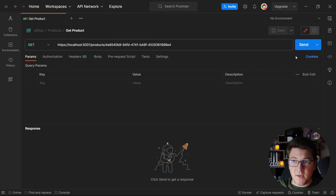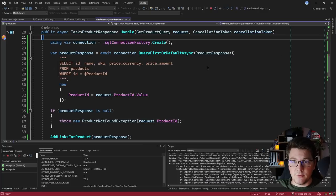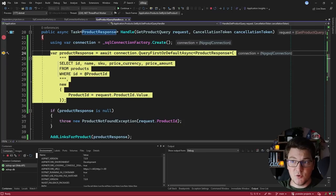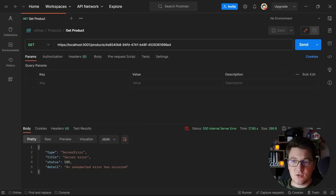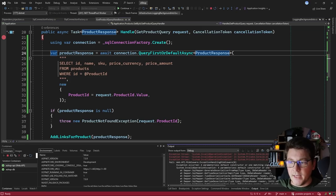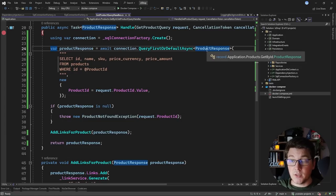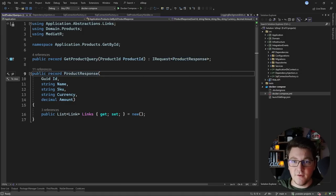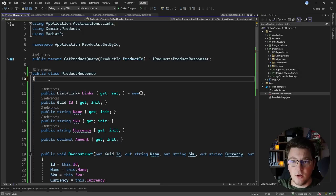Now I can run my API and check if our get product query is working. I'm going to send a GET request from Postman to my API, trying to fetch a single product based on its identifier. I hit the breakpoint inside of the Handle method and let's create our database connection. If I try to execute this query, I receive an exception saying that a parameterless default constructor matching these arguments was not found. If I take a look at my ProductResponse, it's actually implemented as a record, and Dapper still doesn't support mapping from a SQL query back into records.